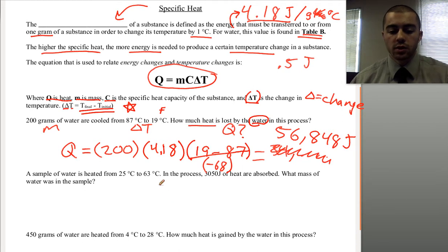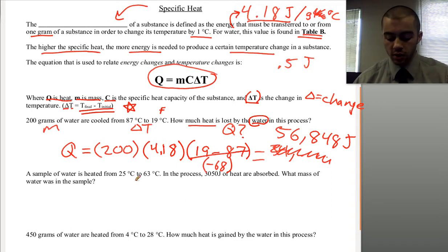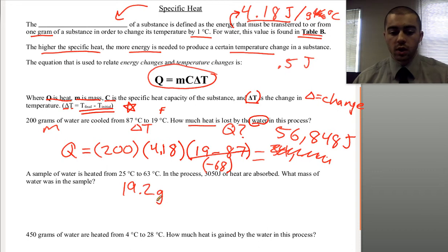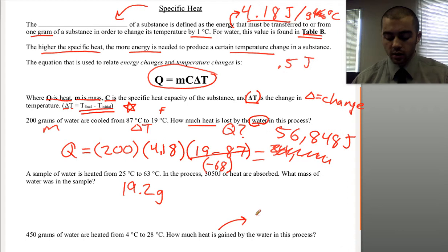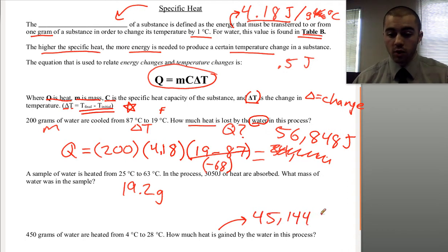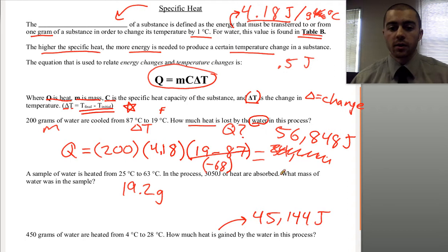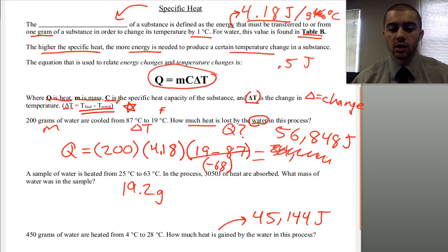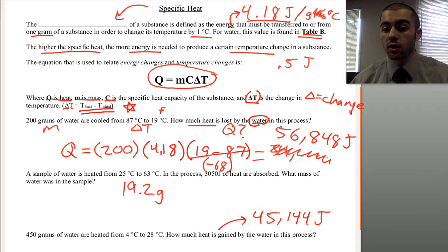For the other two examples, we're again using Q equals MC delta T. The answer to the first one is 19.2 grams, and for the second — how much heat is gained — it's 45,144 joules of heat gained. We just need to know what each variable means: Q is heat, M is mass, C is specific heat, and we plug each variable in and solve for whatever unknown we have.